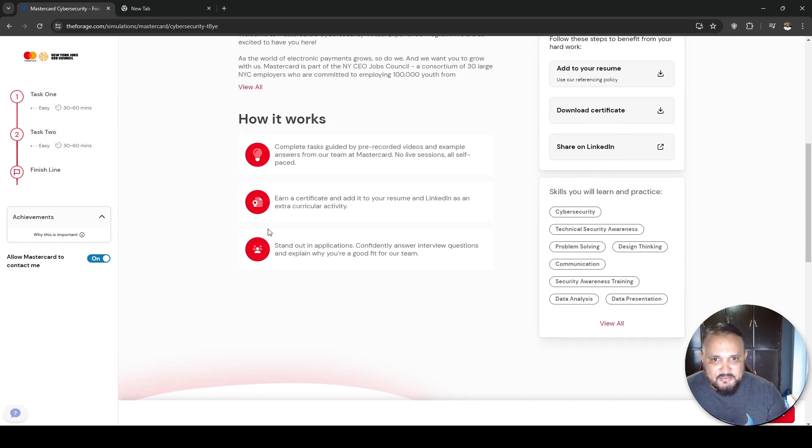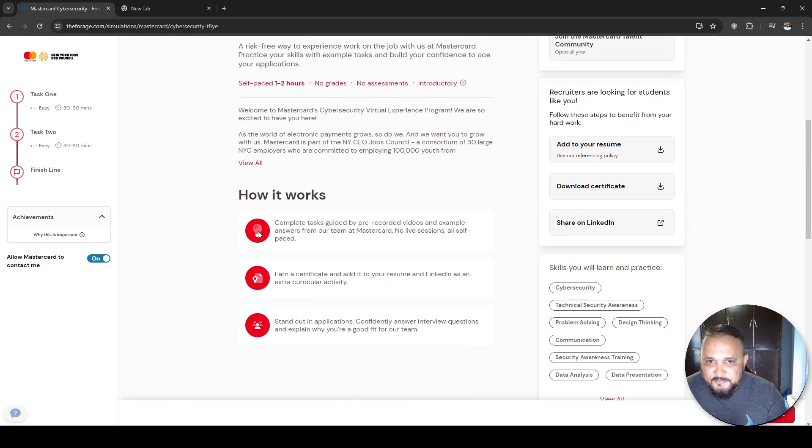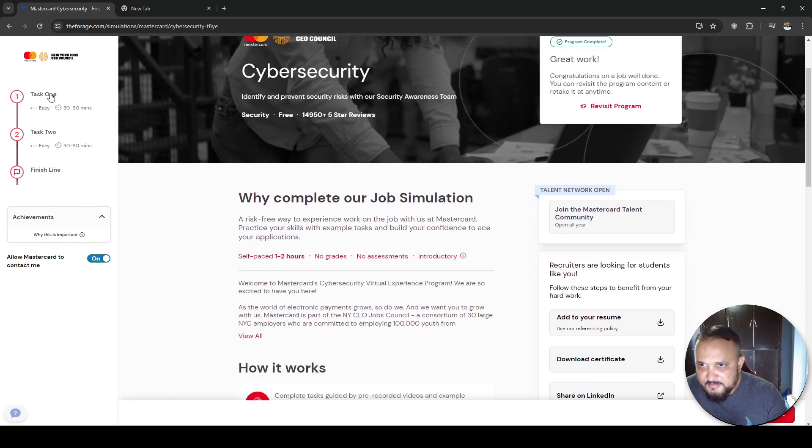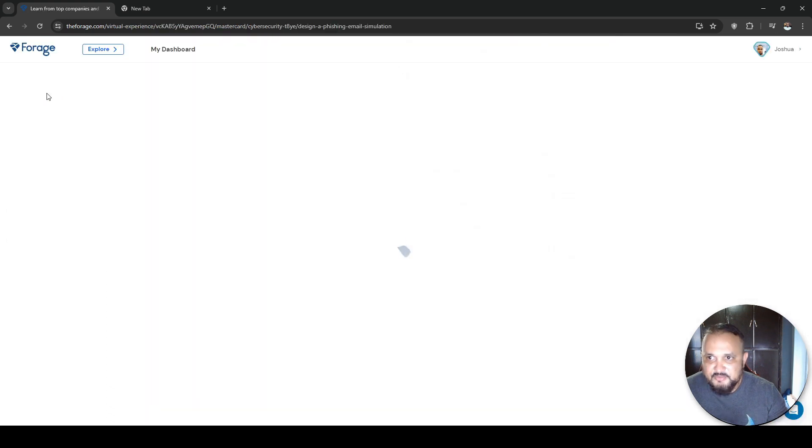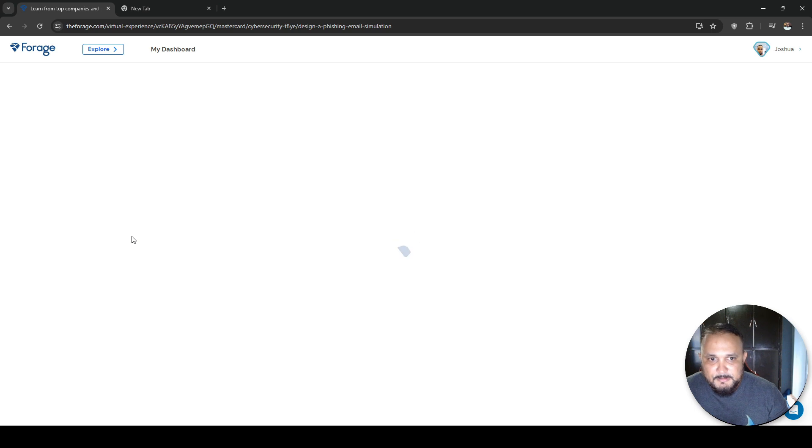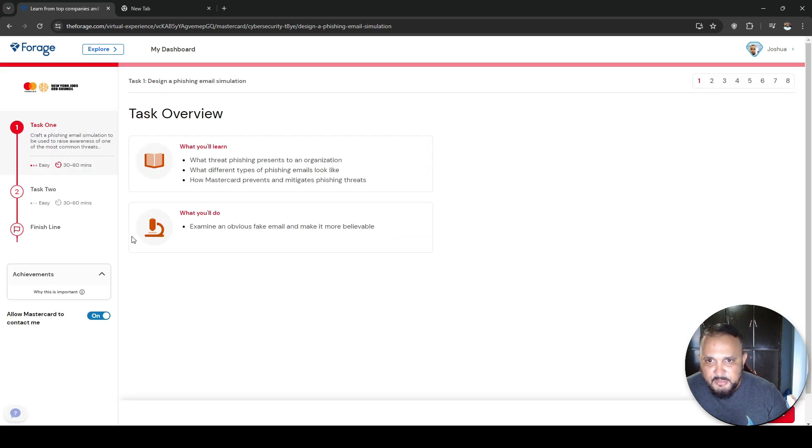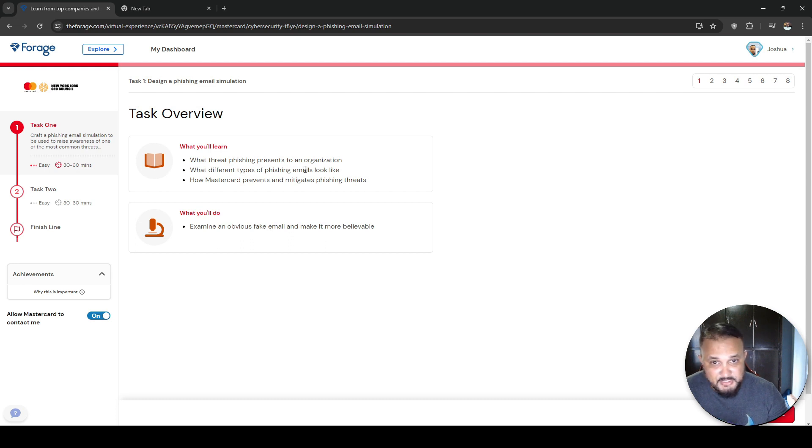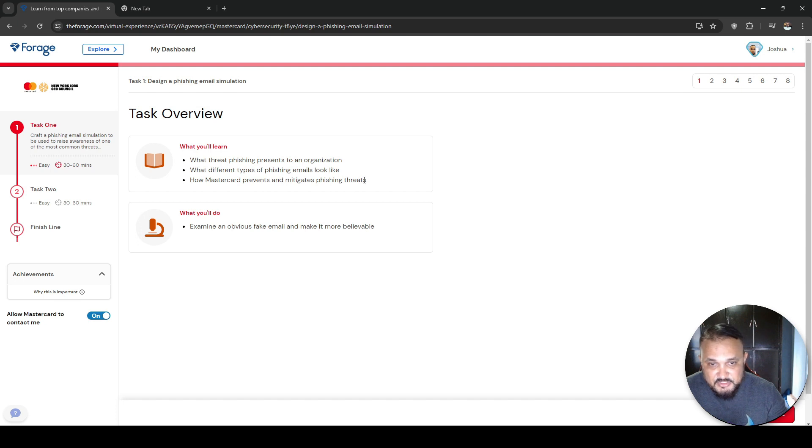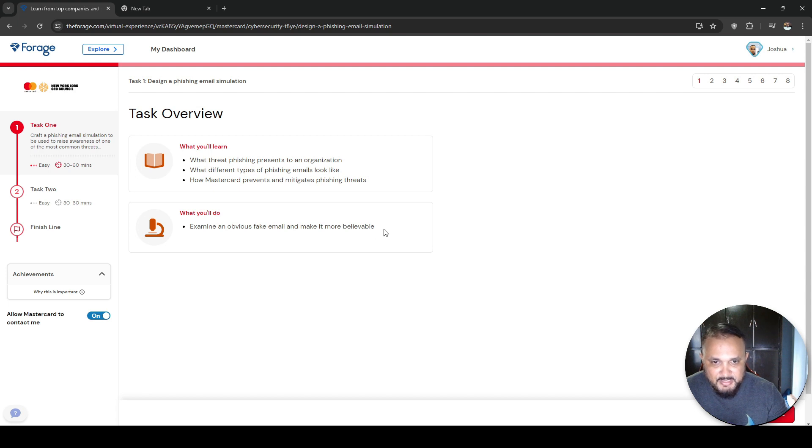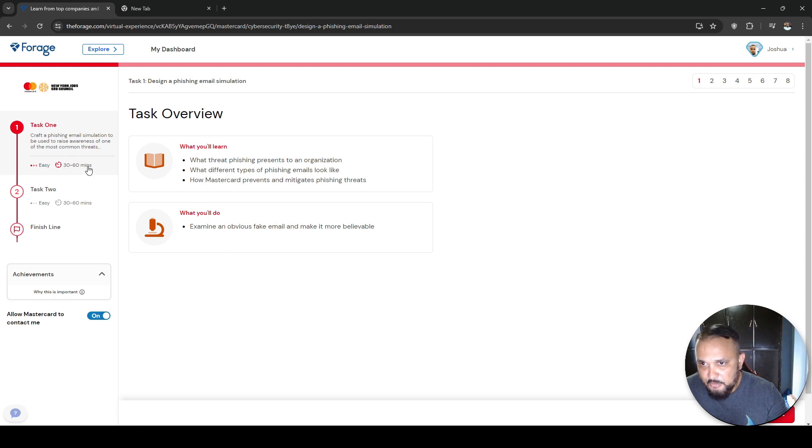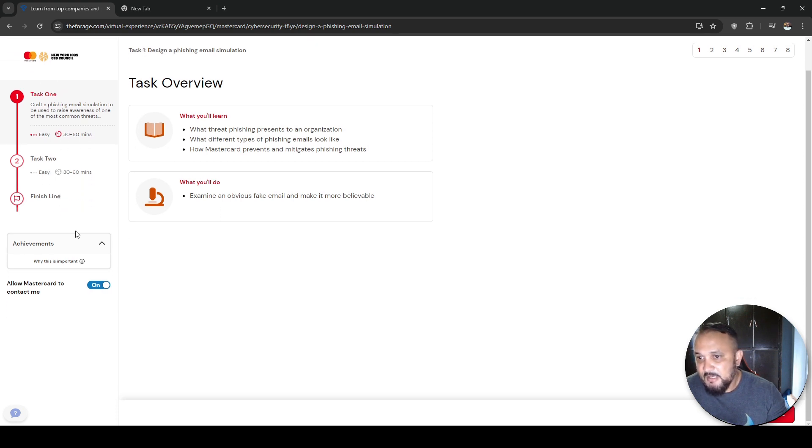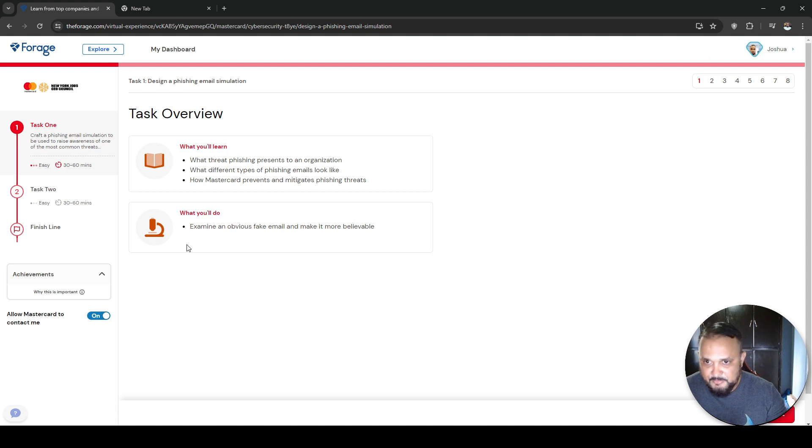It gives you a summary of the internship as well. A hands-on way to experience work on the job with us at MasterCard, practice your skills with example tasks and build your confidence to ace your applications. So task one, you're going to learn what threat phishing represents to an organization, what different types of phishing emails look like, how MasterCard prevents and mitigates phishing threats.